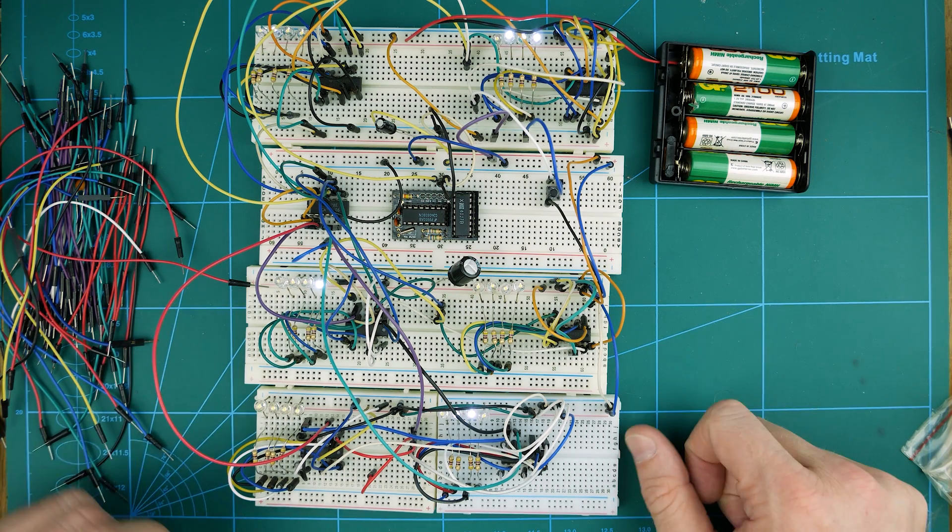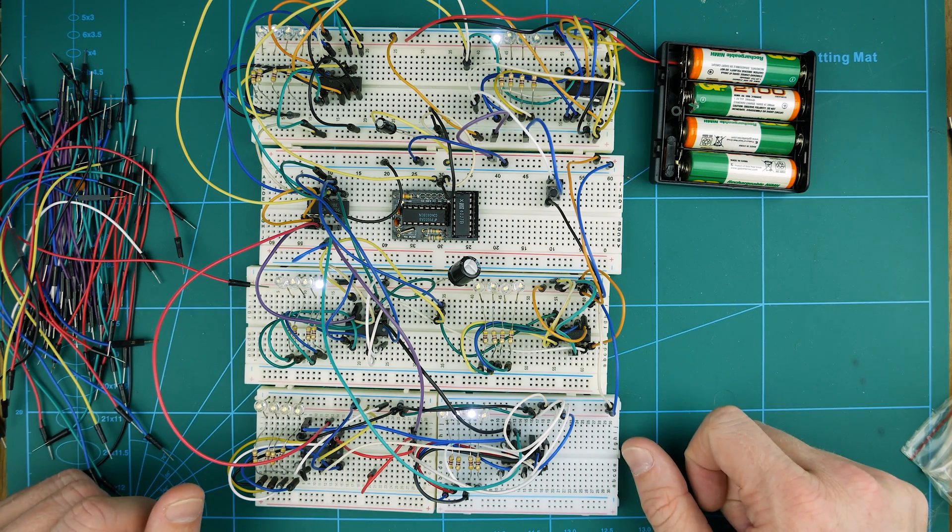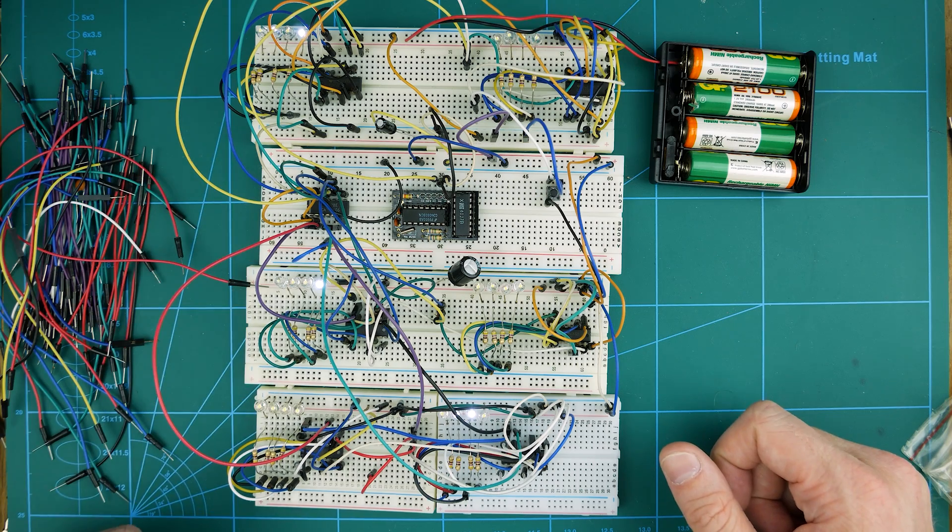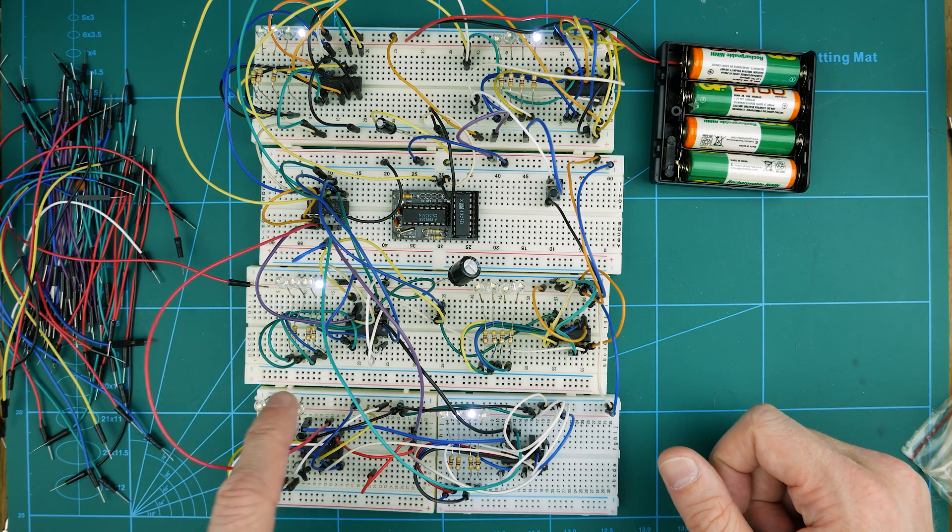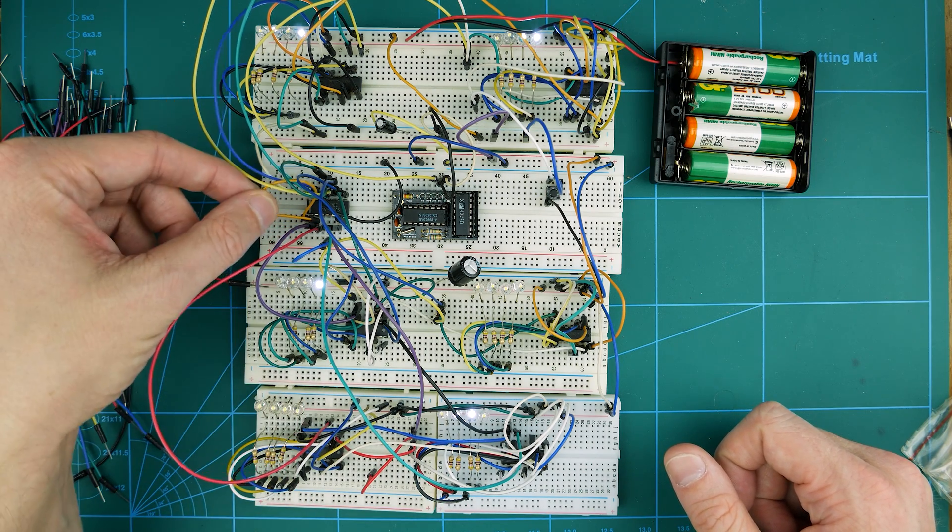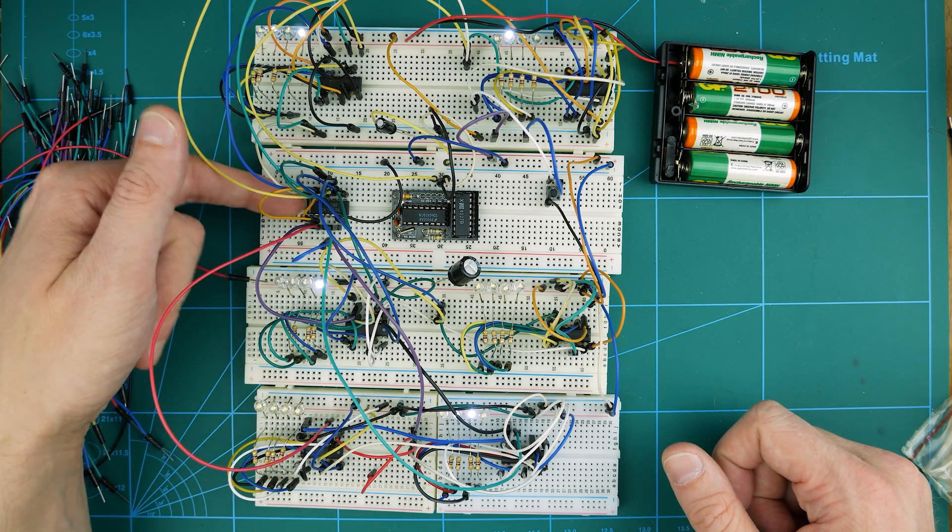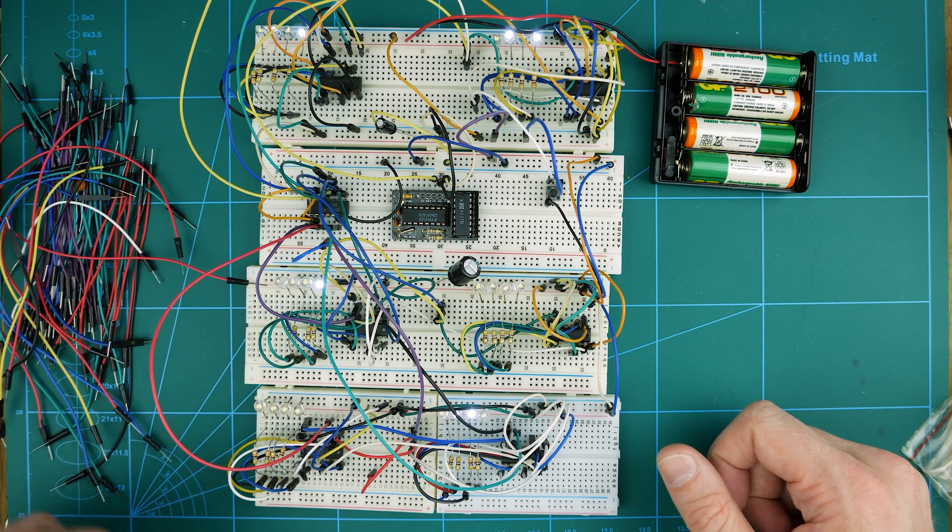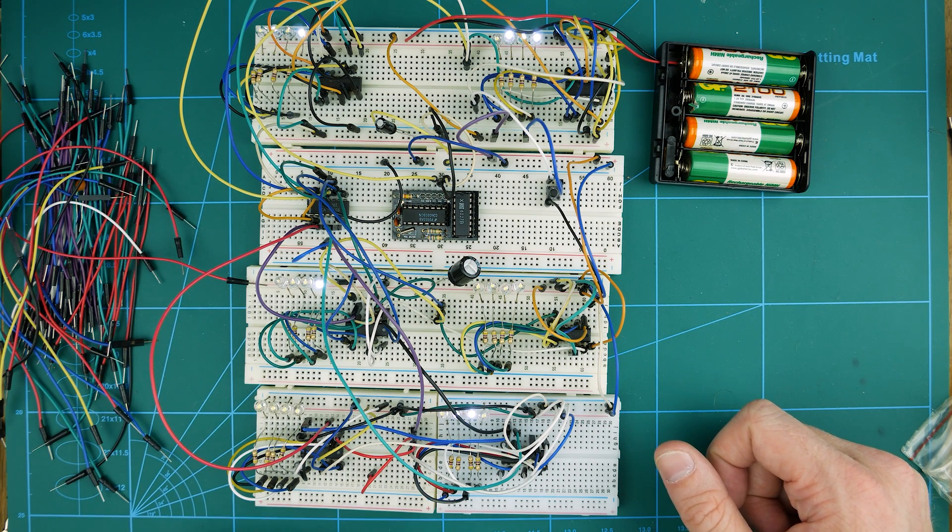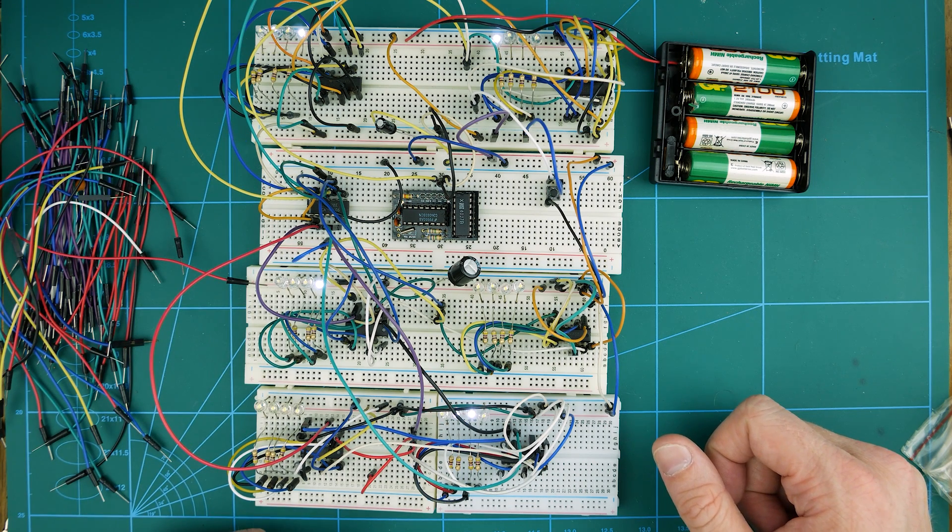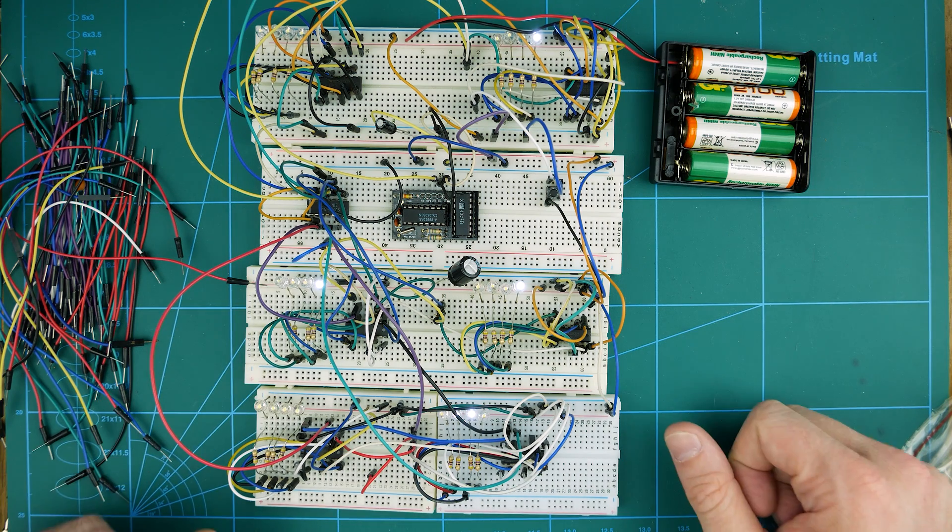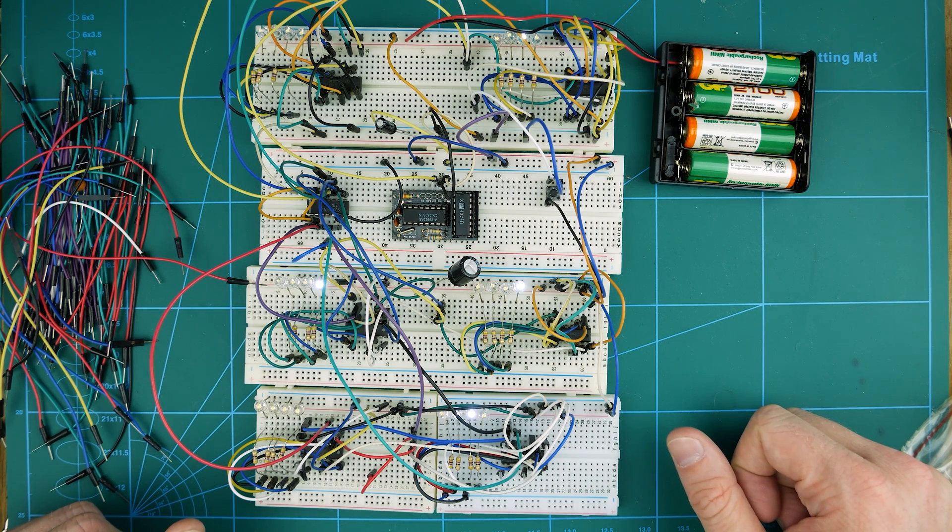We do something very similar to what we've done before. We're just using the same trigger over here. This is our triple input AND gate to reset the IC. That's essentially it. That's all we need to do.